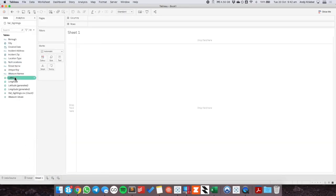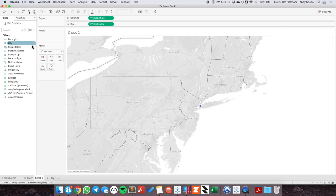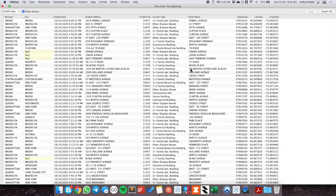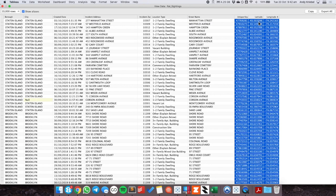We're going to start by adding the latitude and longitude onto the rows and columns. This particular dataset is rat sighting data in the city of New York. I have information about the borough, the date it was reported, and most importantly these three columns: unique key, latitude, and longitude. The latitude and longitude are the location of the sighting, and the unique key is a unique number assigned to each case.